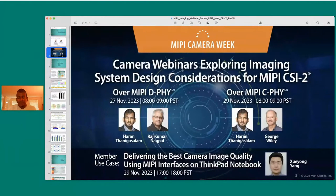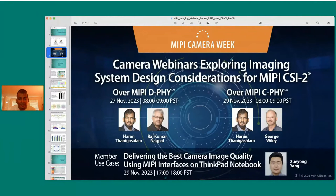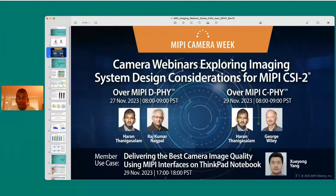This week, the CSI-2 over D-PHY imaging system considerations webinar is the first of three webinars. On Wednesday morning Pacific time, we have the CSI-2 over C-PHY webinar with George Wiley. On Wednesday afternoon Pacific time, we have the session on leveraging MIPI interfaces for realizing superior image quality with Zuzhang's team from Lenovo.